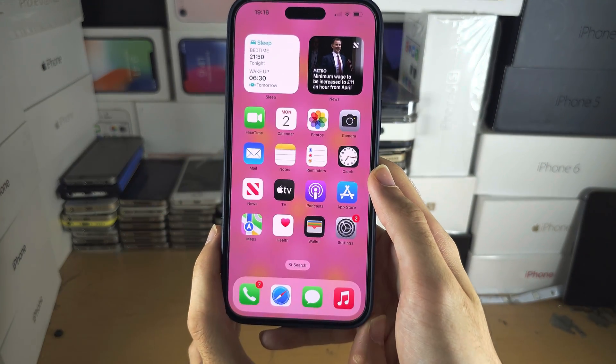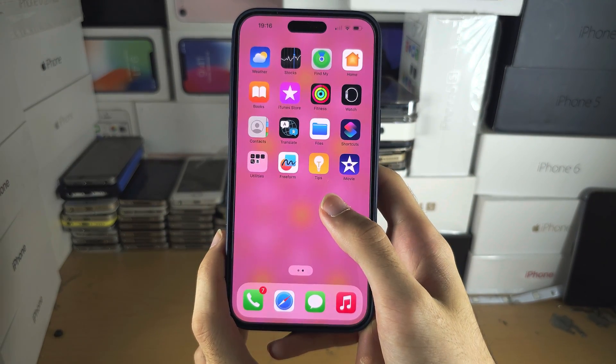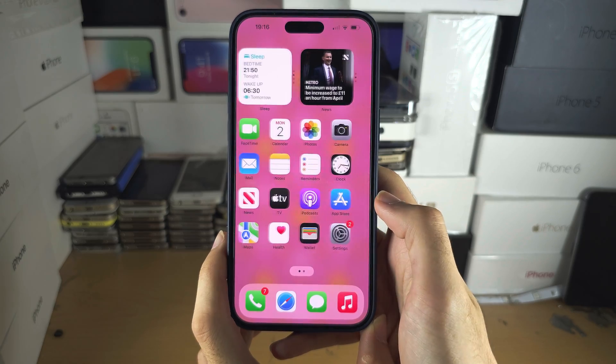Welcome everyone! You have apps on your iPhone and you want them to be in alphabetical order.